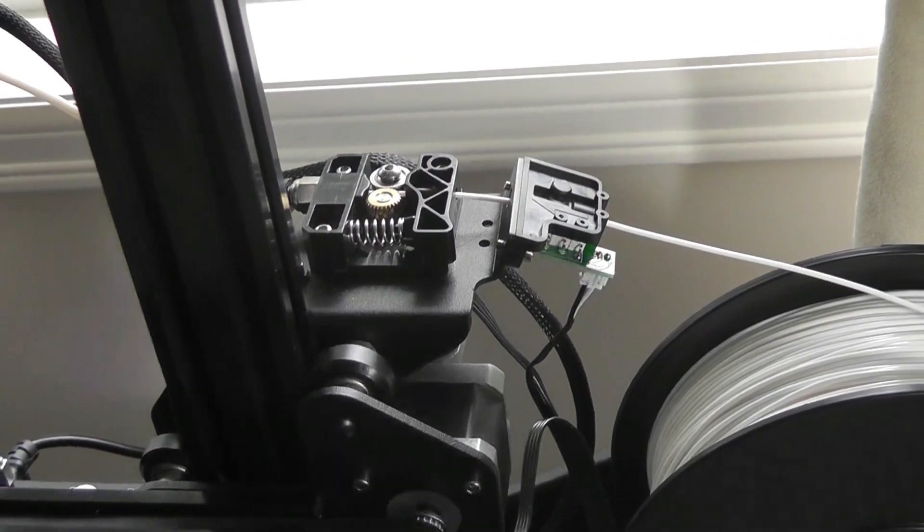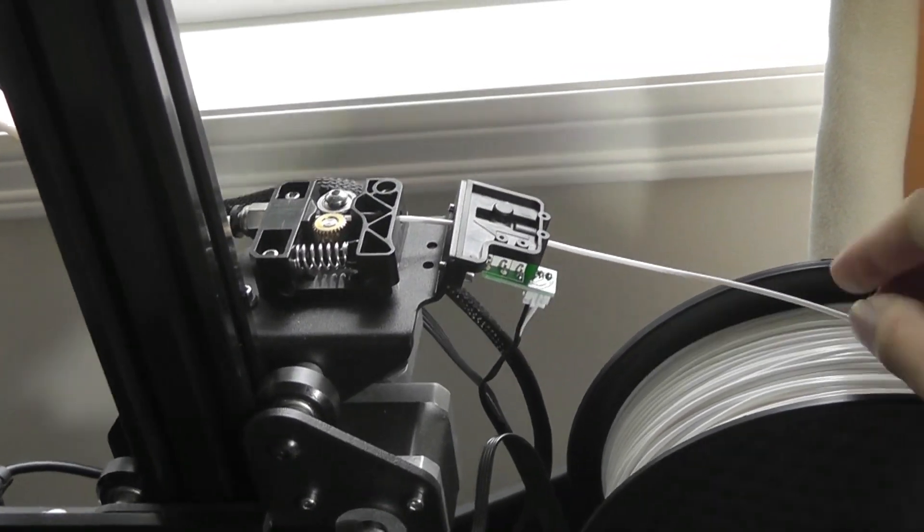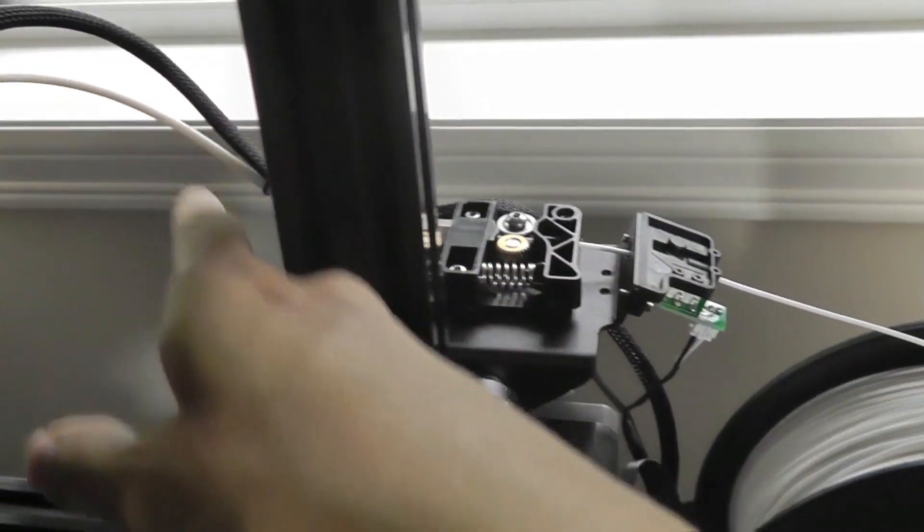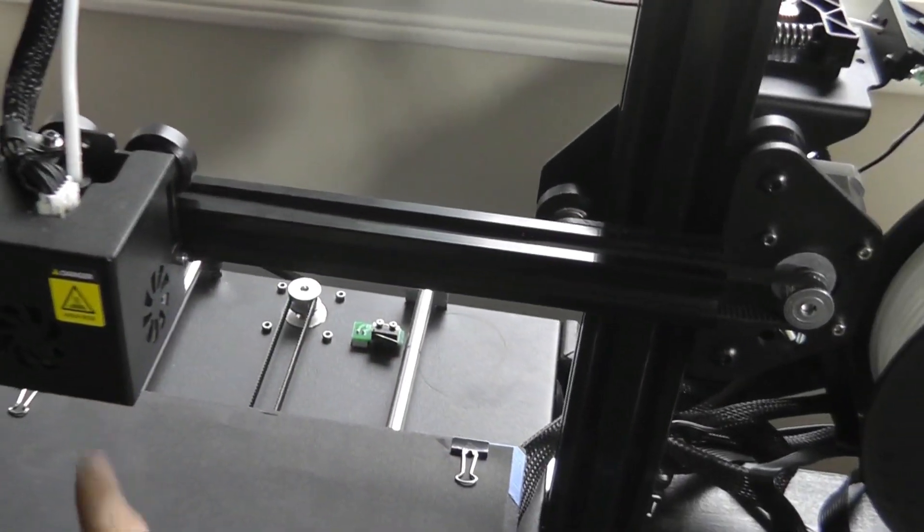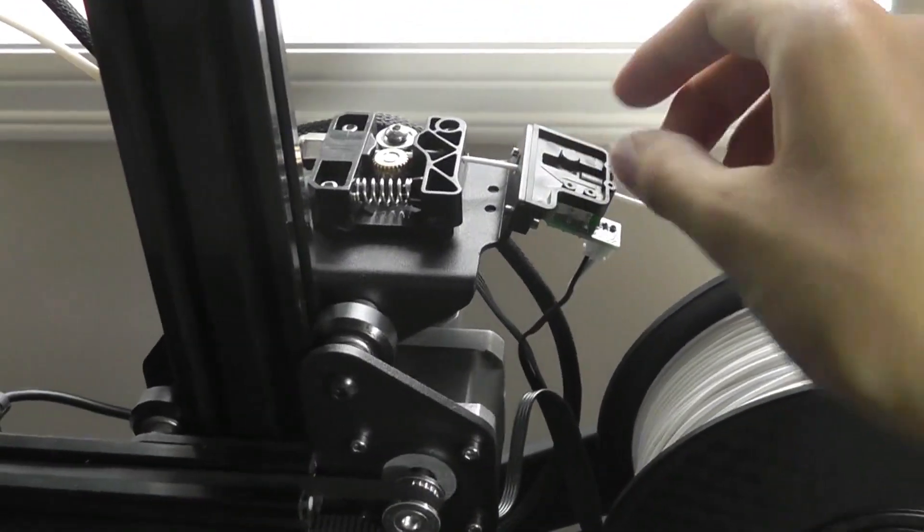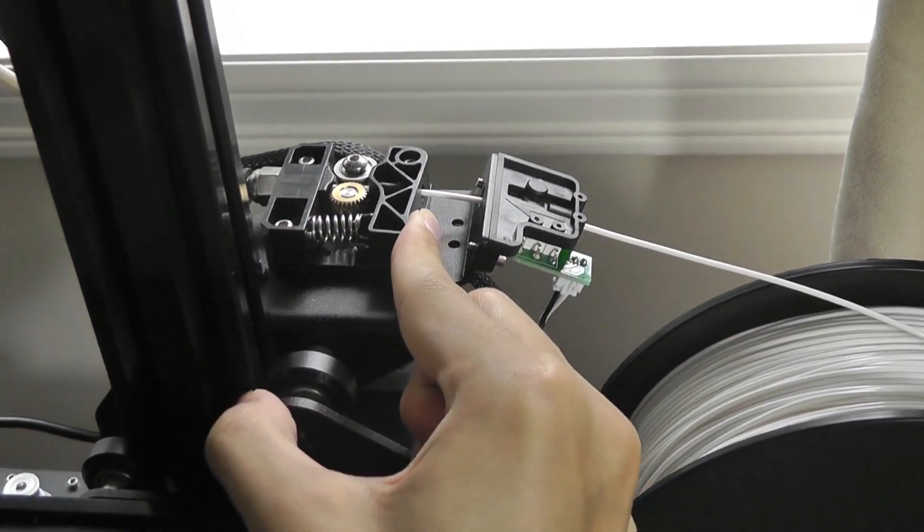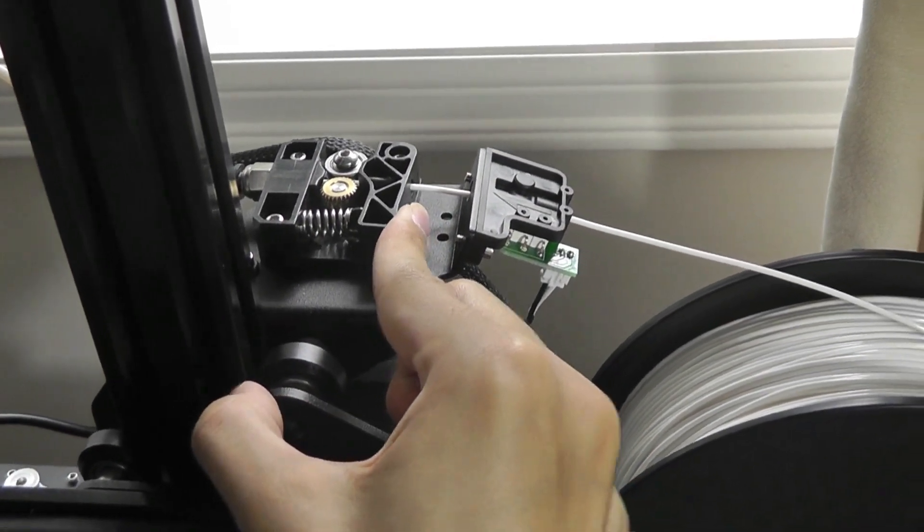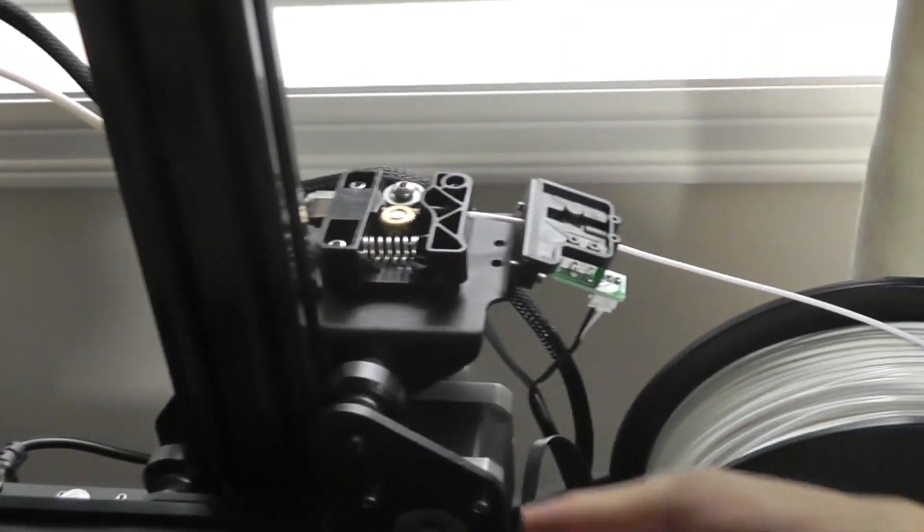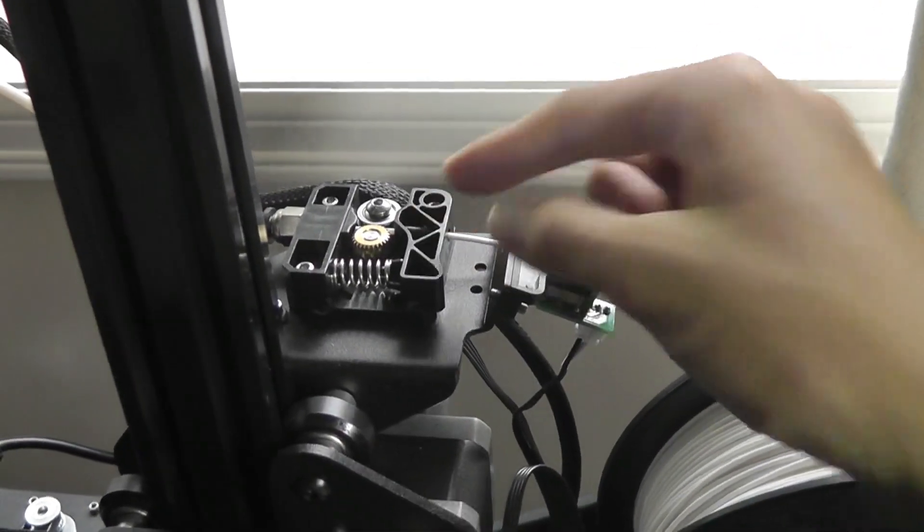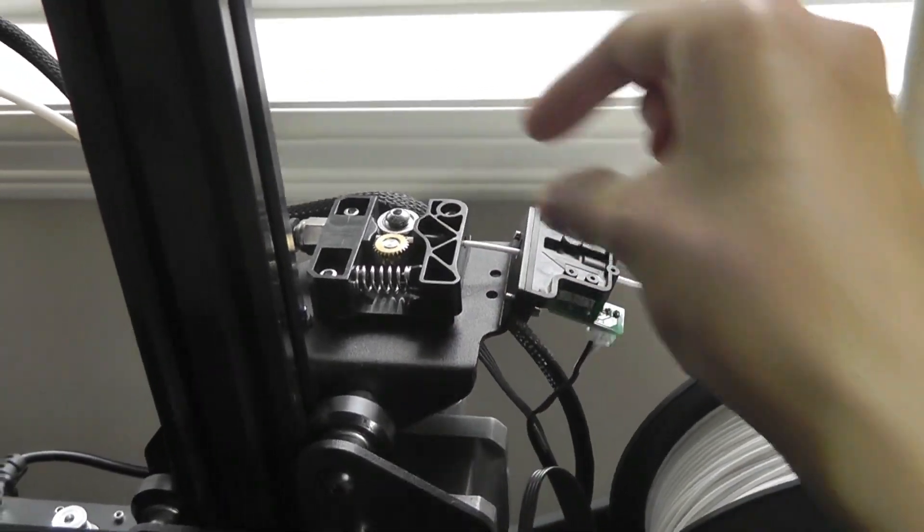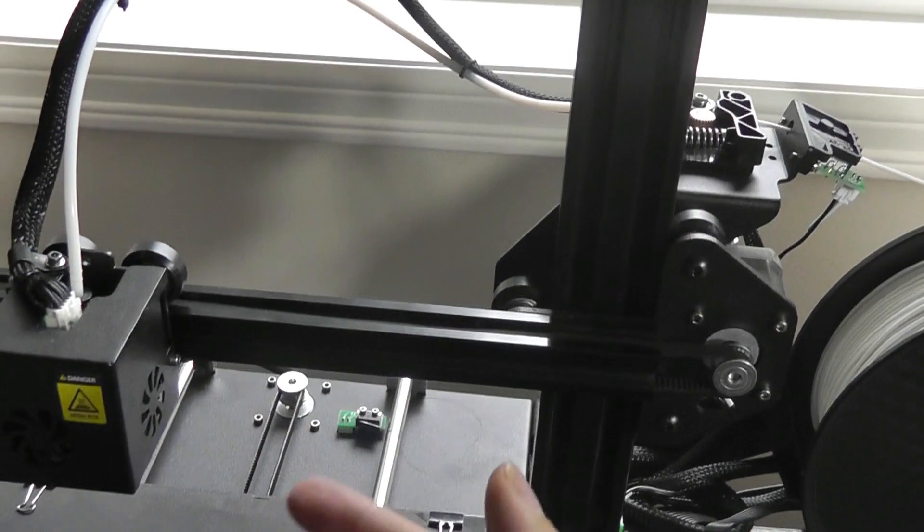And the third difficulty I had was getting the filament into the printer's tube that connects to the printer head. This is the part that you have to feed it in yourself. You can press down on the spring and then feed this into the tube. Afterwards, when the printer is actually running, it will be motorized, so it keeps pulling it by itself as it needs more filament.